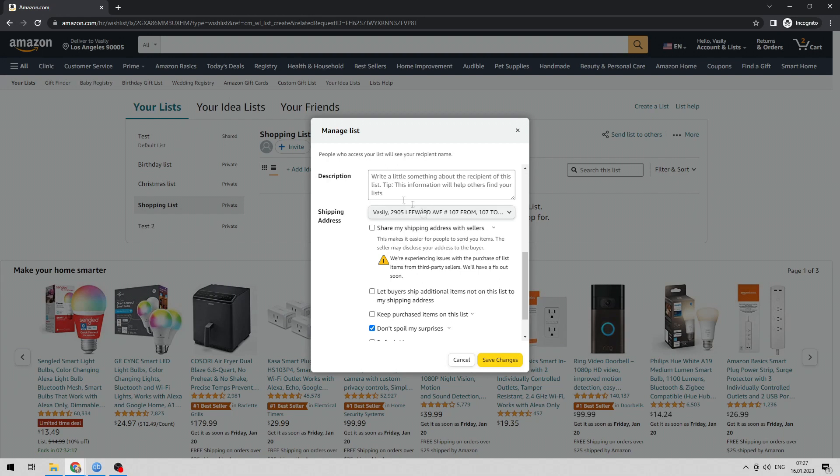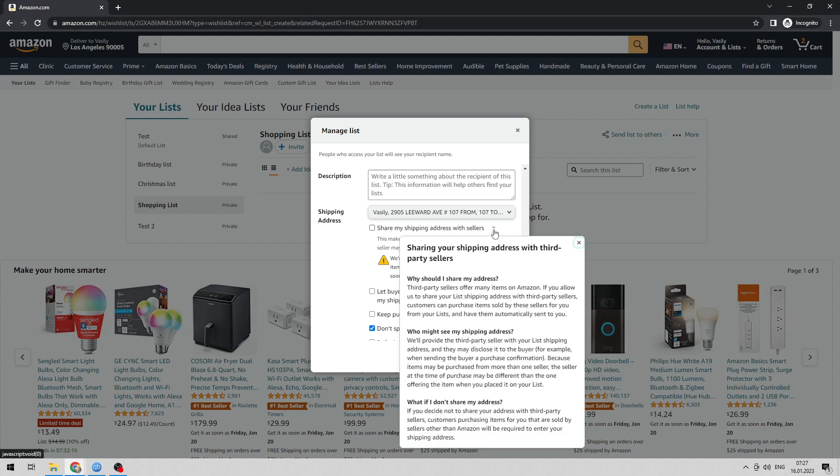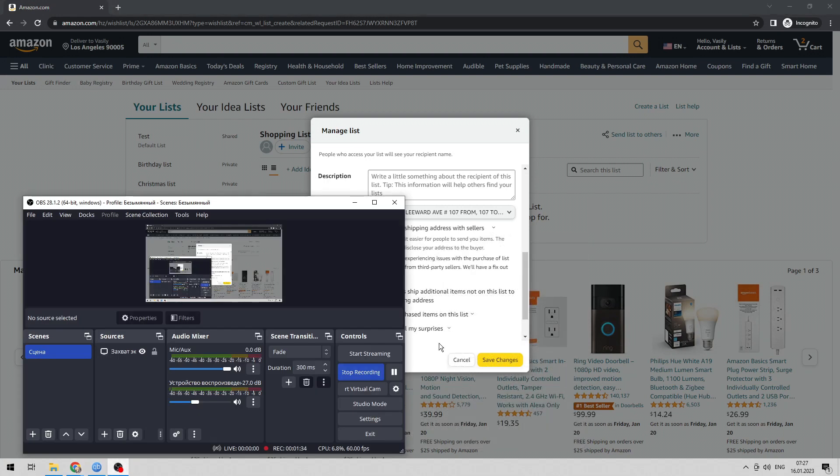Now you know how to make your Amazon wishlist address private. Thanks for watching — don't forget to like and subscribe to the channel.